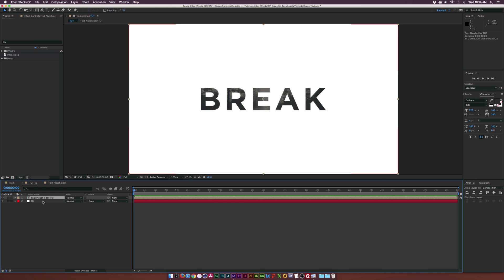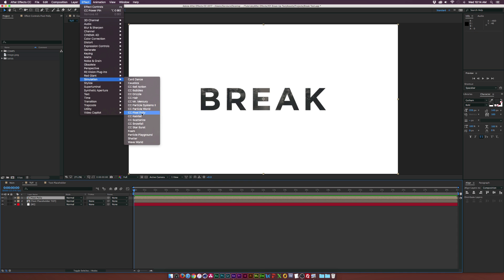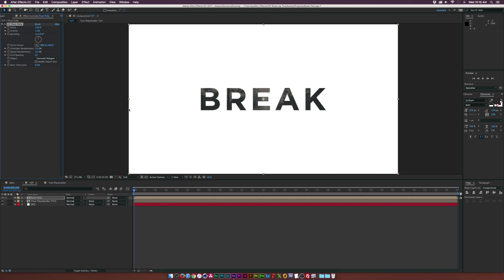Make sure the composition here is selected and go ahead and duplicate that layer. And we'll rename this top layer to pixel poly. So let's go to effect simulation. And if you couldn't have guessed it, it's the pixel poly effect. Go ahead and add that right into there.